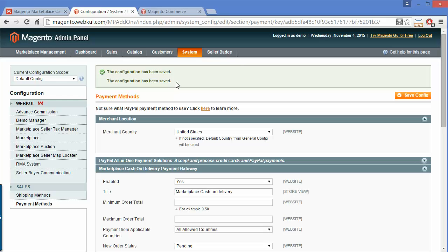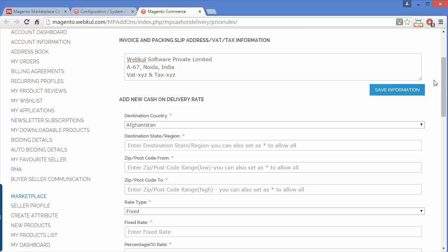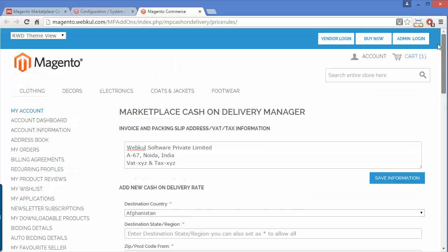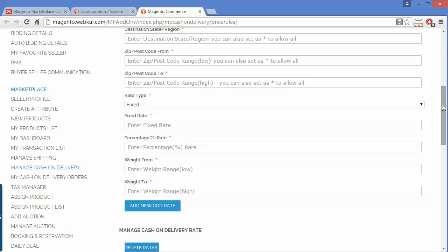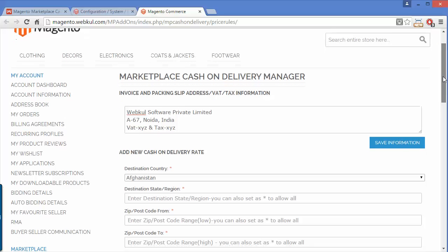Now we go to the customer panel — here is our demo seller's panel. In the demo seller's panel, if you click on Manage Cash on Delivery, this page will be displayed. Here you have to manage the cash on delivery option.